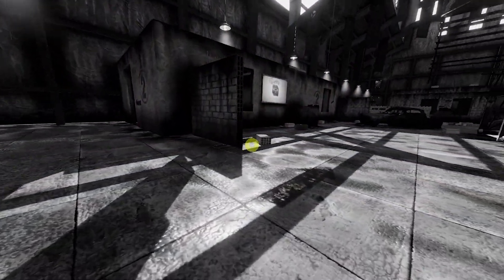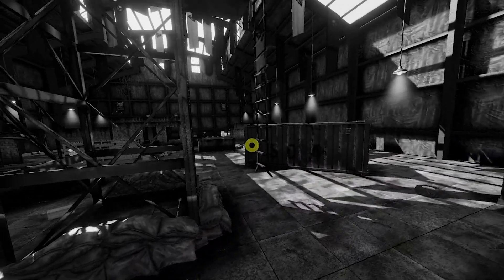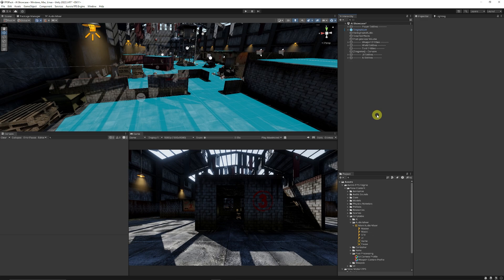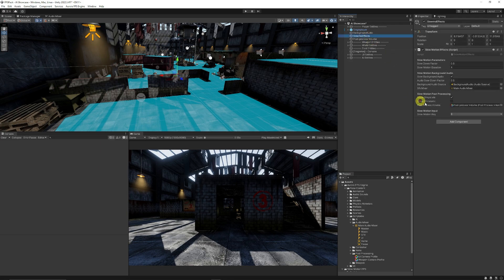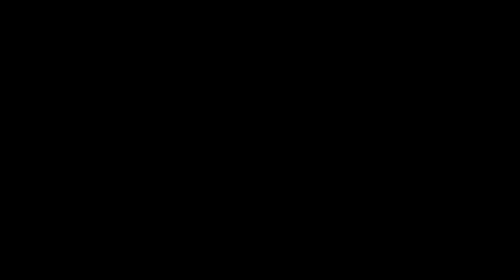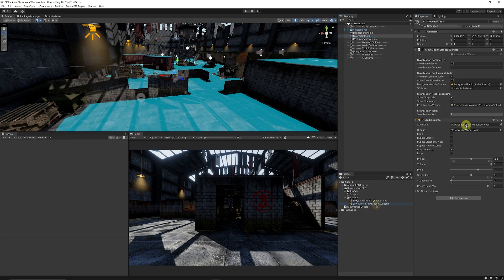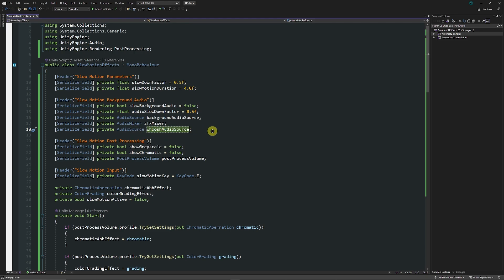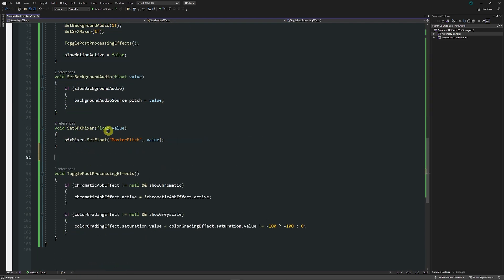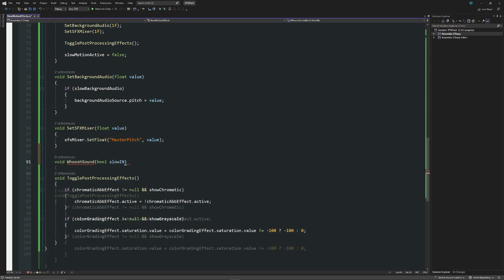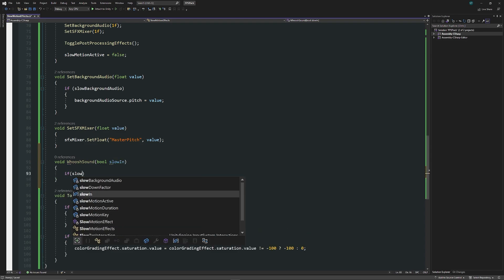Now I want to add a whoosh sound effect so the player can hear when slow motion enters and exits, plus a reversed version. I go to my post-processing effects object and add a new audio source with my slow motion whoosh clip — not on play on wake, not looping. Back in the script I add a private audio source called whoosh audio source. I create a method called whoosh sound with a bool slow in parameter. If slow in is true, I set whoosh audio source dot pitch to 1.5 so it plays slightly faster.